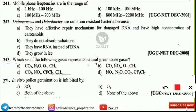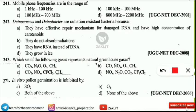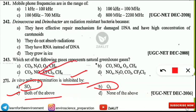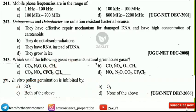The next question is: in vitro pollen germination is inhibited by each of the following gases. The correct option is option C — both of the above — meaning sulfur dioxide and ozone. These two pollutants inhibit the process of pollen germination in in vitro germination. These were some of the questions discussed in this video.